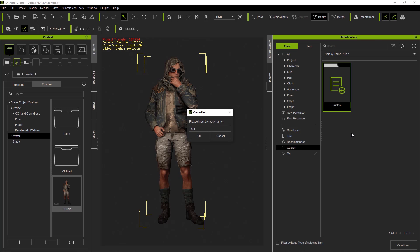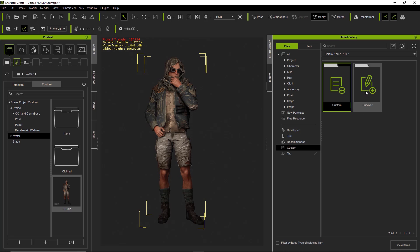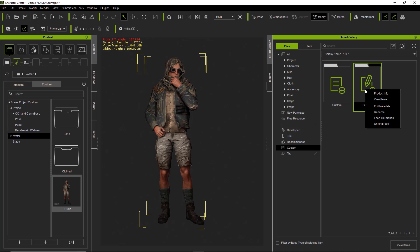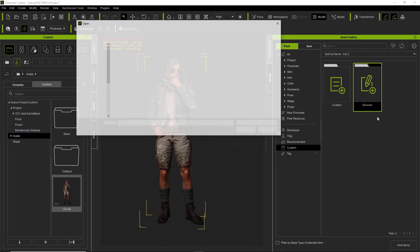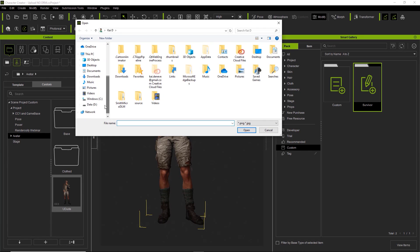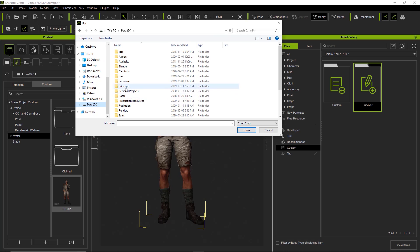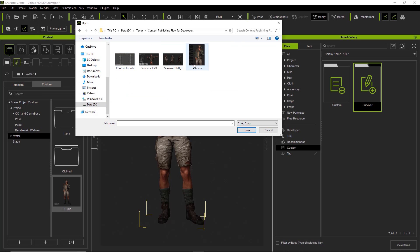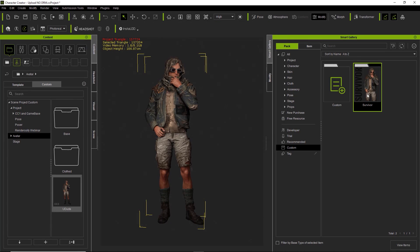Let's go ahead and create that pack in the Smart Gallery. Just go to pack, and down here under custom I've already imported a bunch of custom content. If you want to import any of your custom content, you can simply right-click on it and select Import to Smart Gallery. Let's create a new pack by right-clicking and selecting Create Pack. We're going to call this pack "Survivor." If you want to have a thumbnail for your pack, which I highly recommend, just right-click on your pack and select Load Thumbnail. Try to keep your thumbnails simple and easy to look at — don't make them too busy.